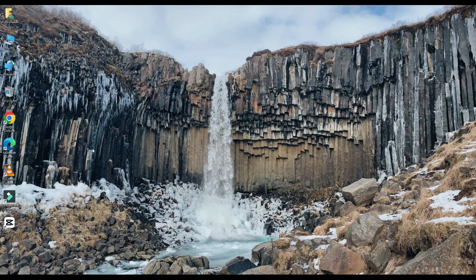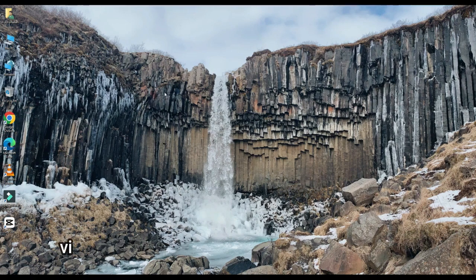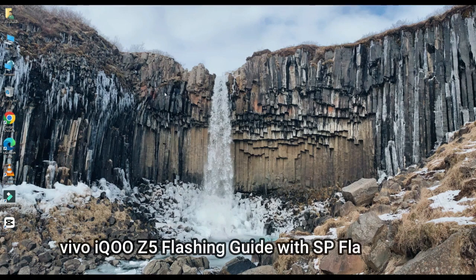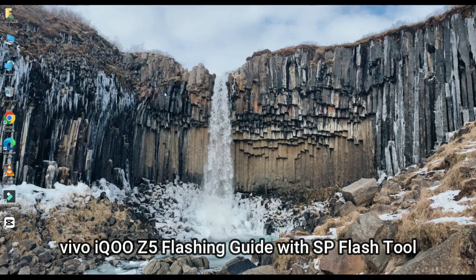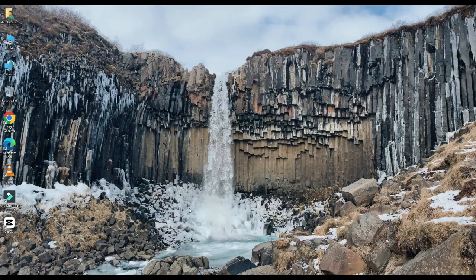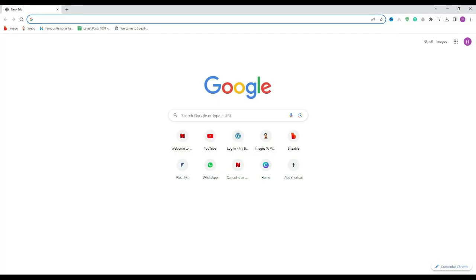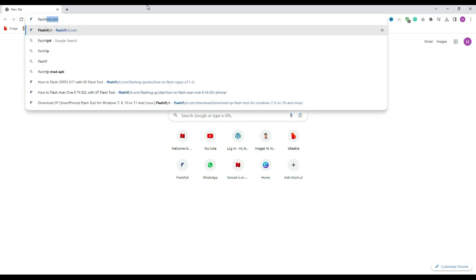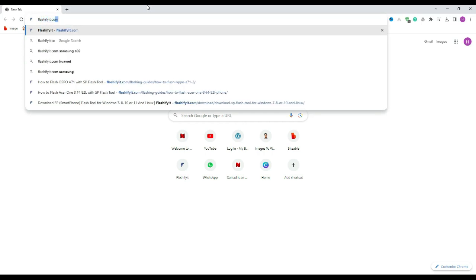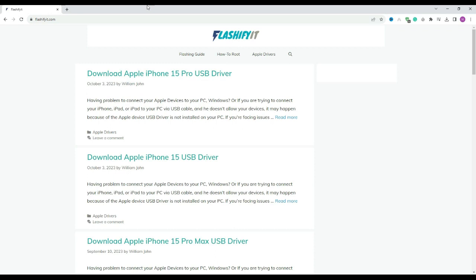Today we are going to download and install. First, open any browser and search for flashyfyt.com. This website will open in front of you.